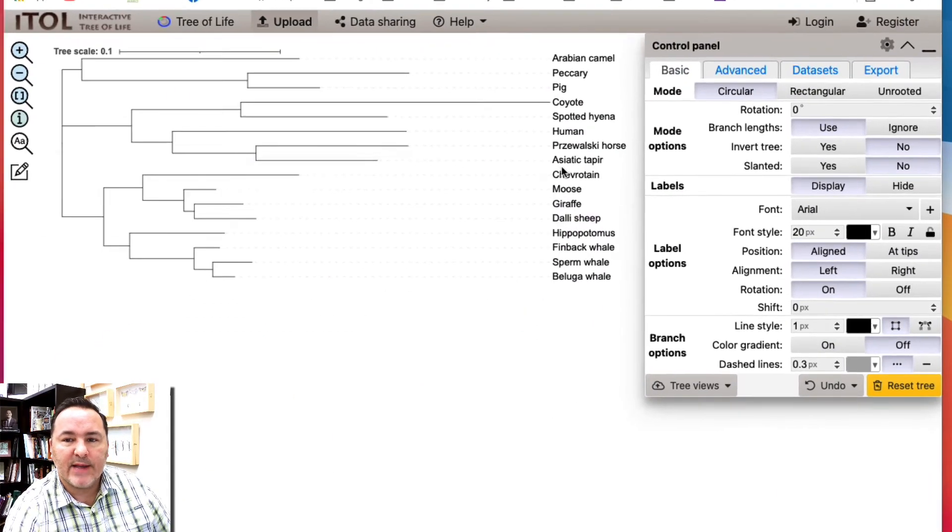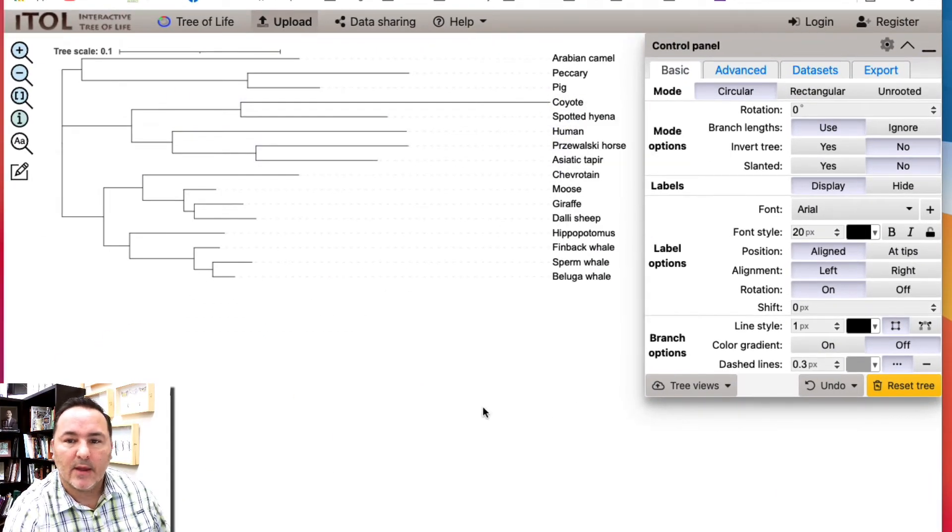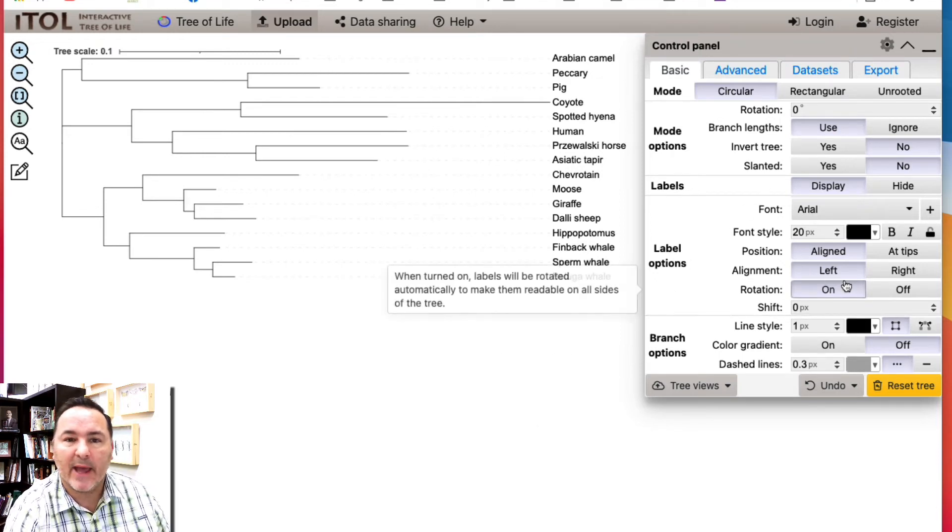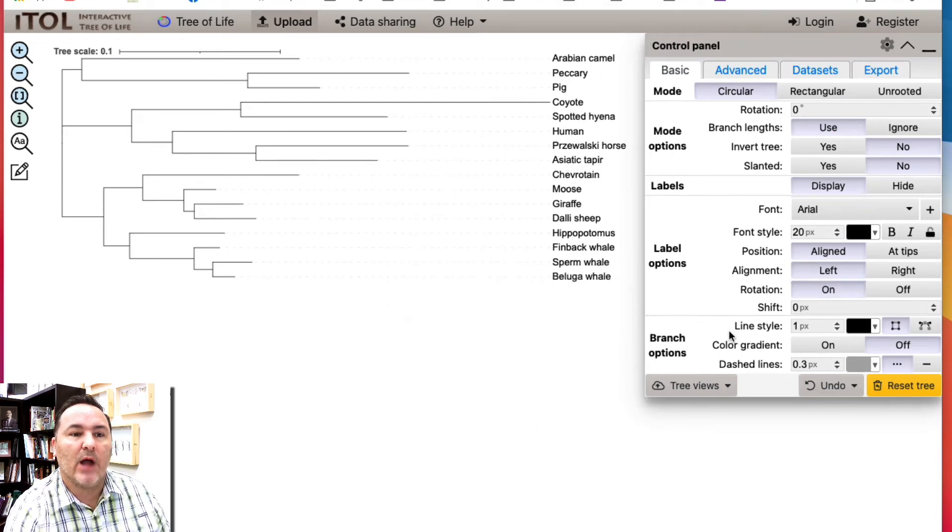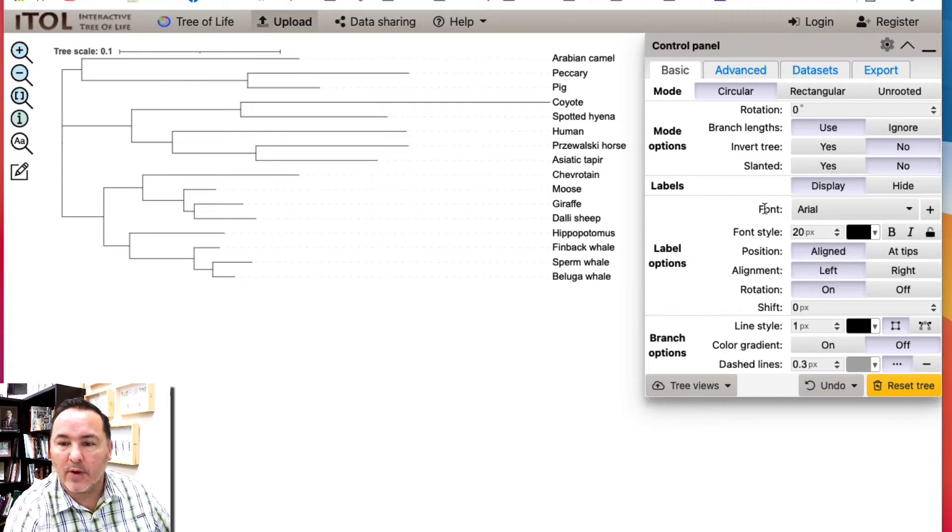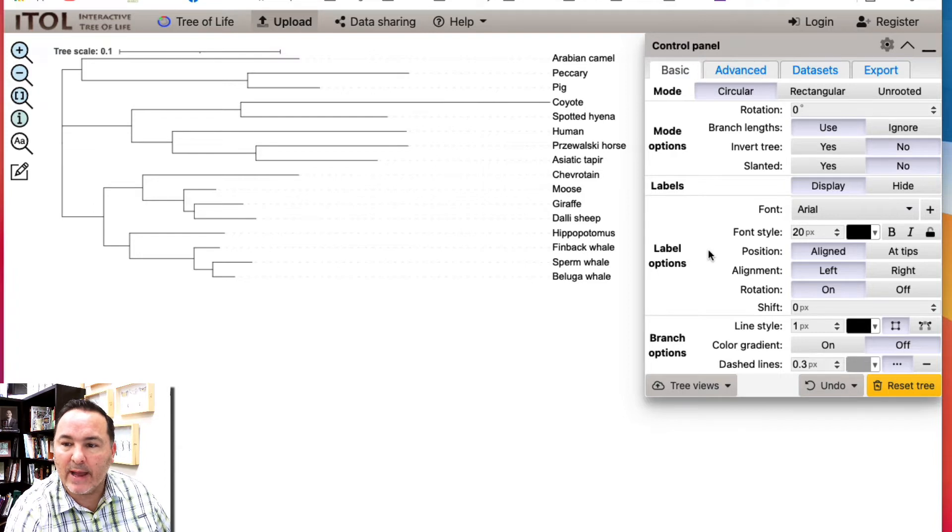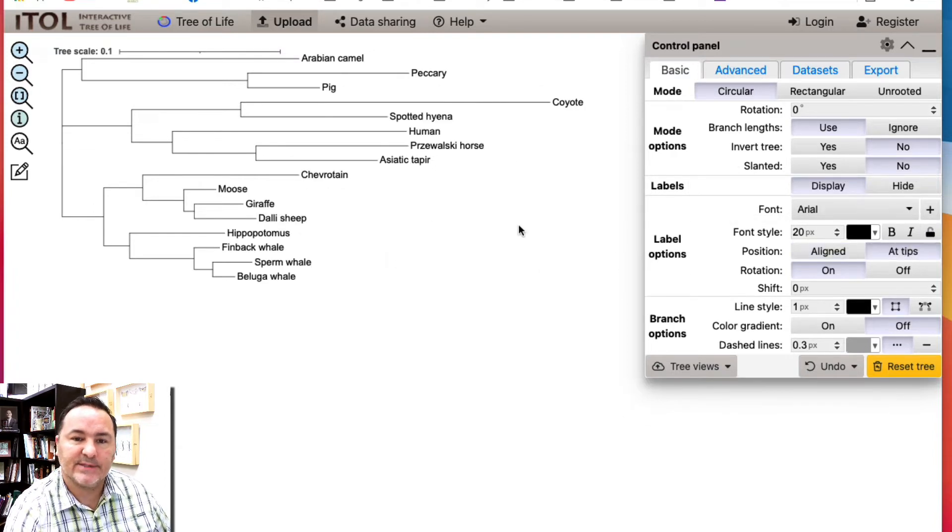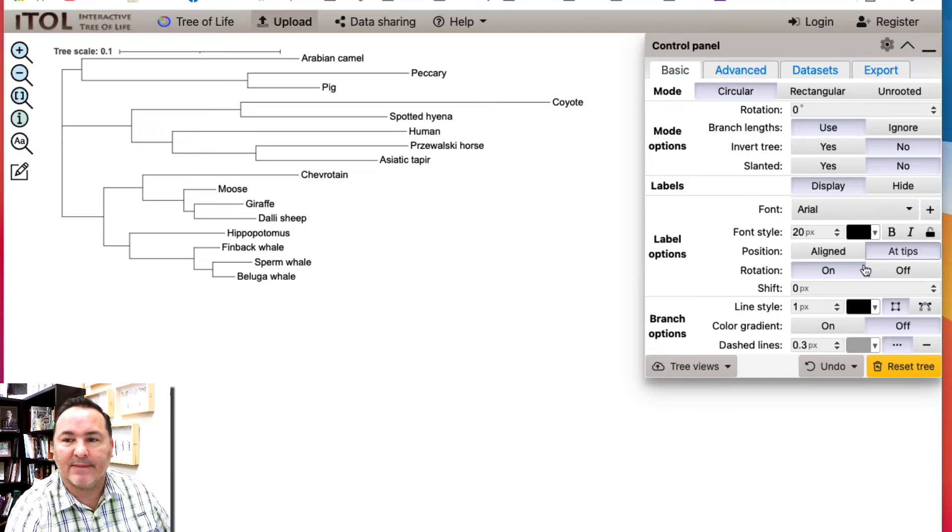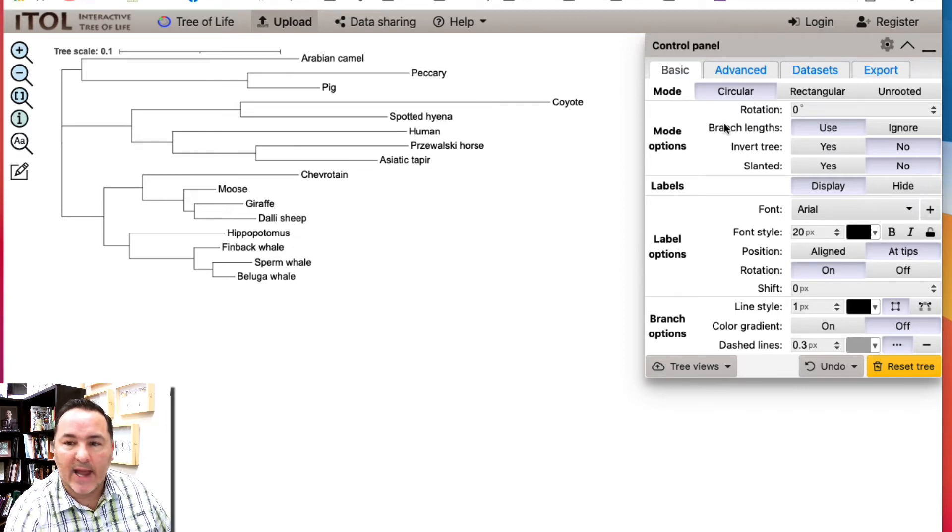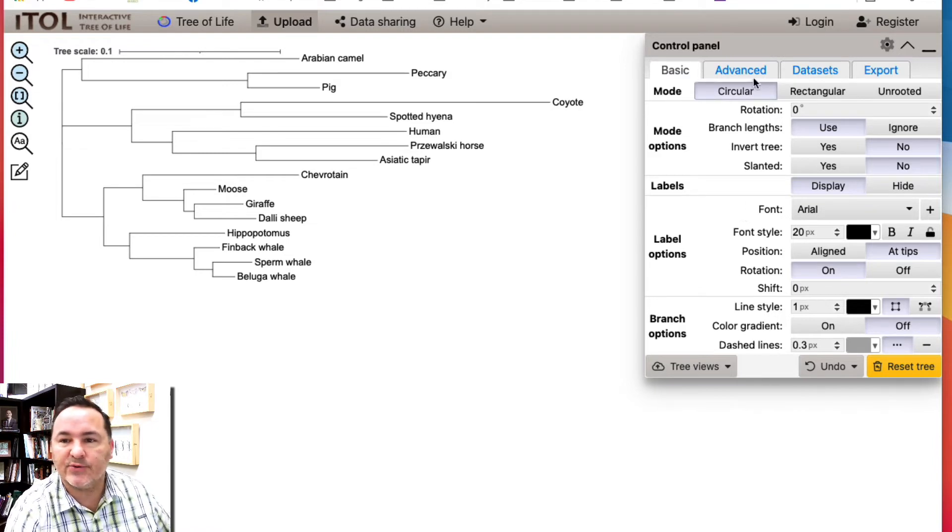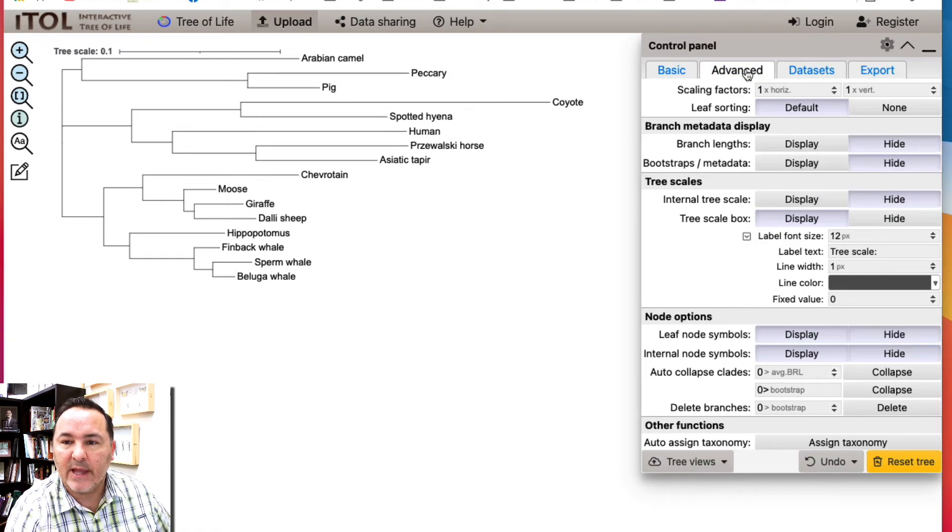Here we see now we have our tree and from here then you can use this control panel to do lots of different things that you want to do with your data. You might have to play around with this to get things right. For example, maybe I want my labels at the tips instead of at the very end, so I could click at the tips. I can change how big we want the text, how you want this tree being displayed.